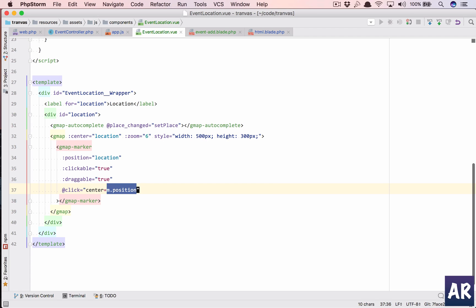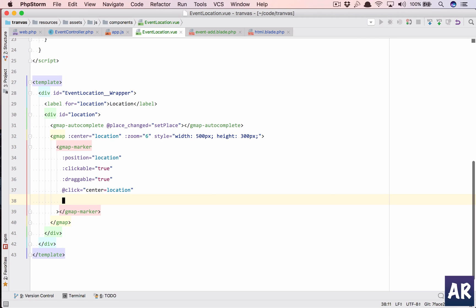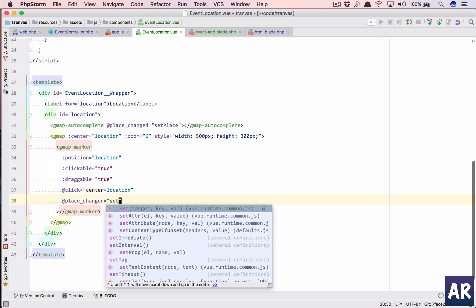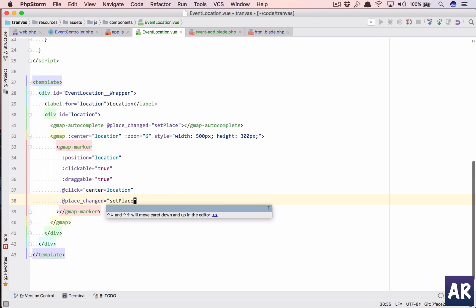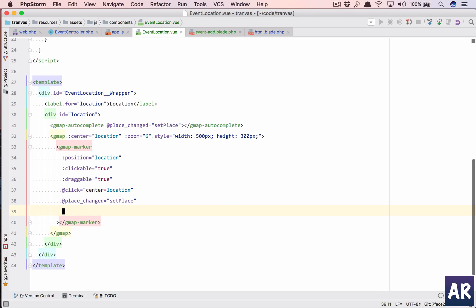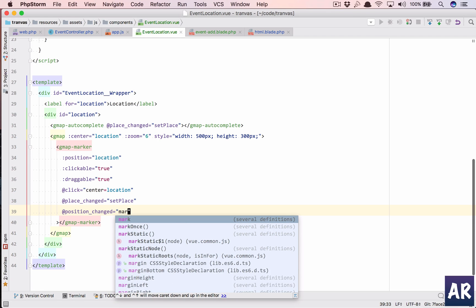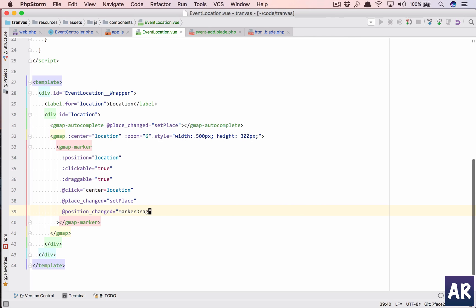So this is the gmap, and inside the gmap we will have our marker. I think I can copy that. Here we have the location. I don't need the key, I don't need the v4, so I can get rid of that. Position is there.